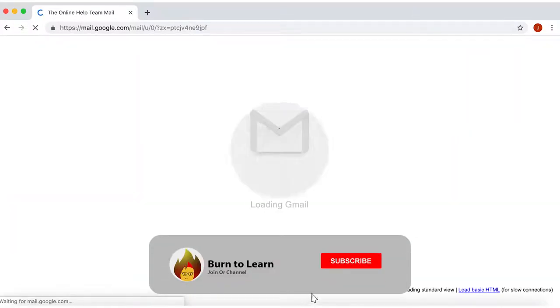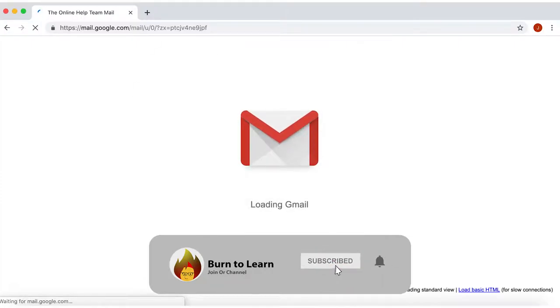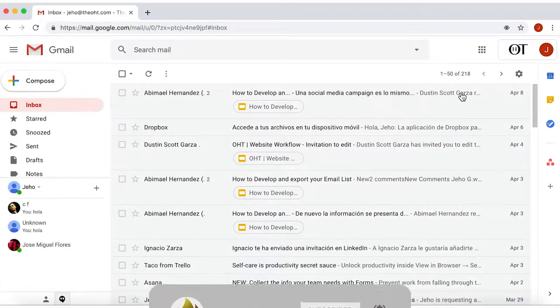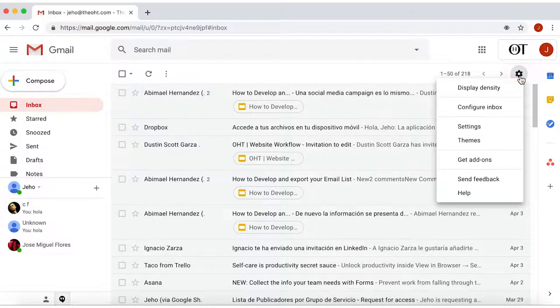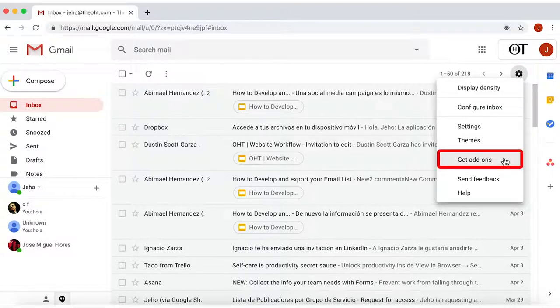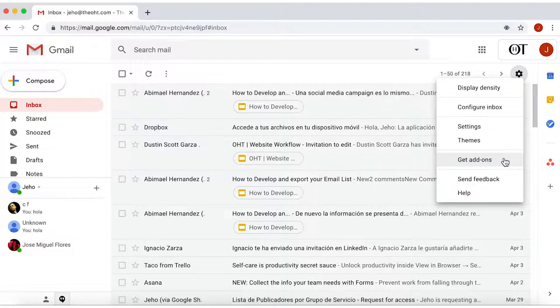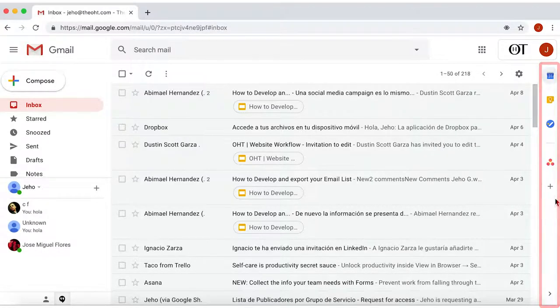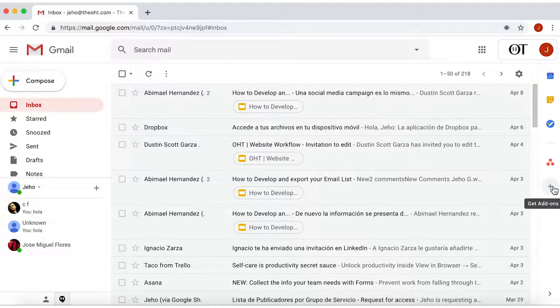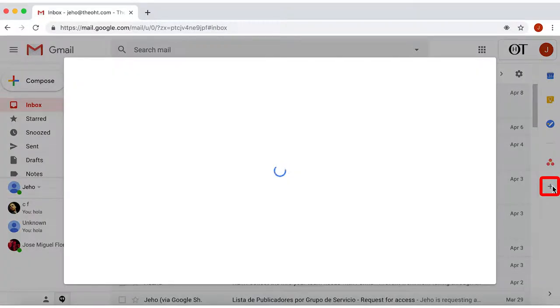Okay, now let's take a look at add-ons functionalities. In the top right corner, click on the Settings option, and there you'll find Get Add-ons. Another way to find this option is on the right side. Here you'll see a vertical menu, so click on the plus icon, and there it is.